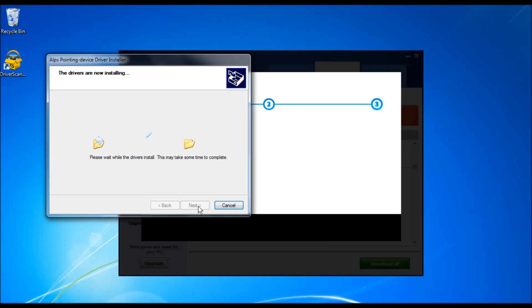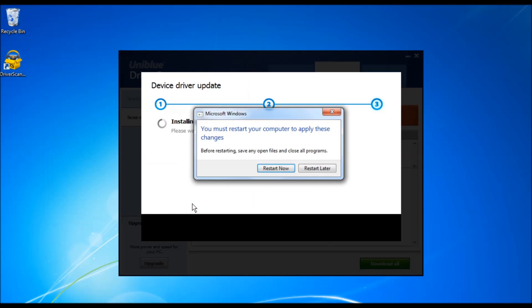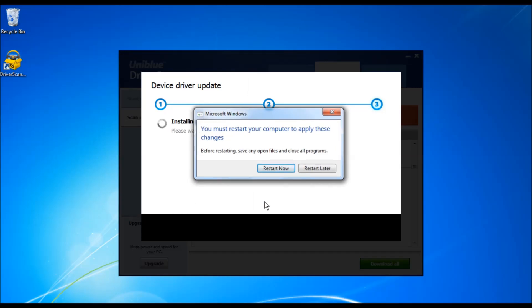You might also encounter some drivers that require you to restart your computer. I suggest that you restart your computer upon request.